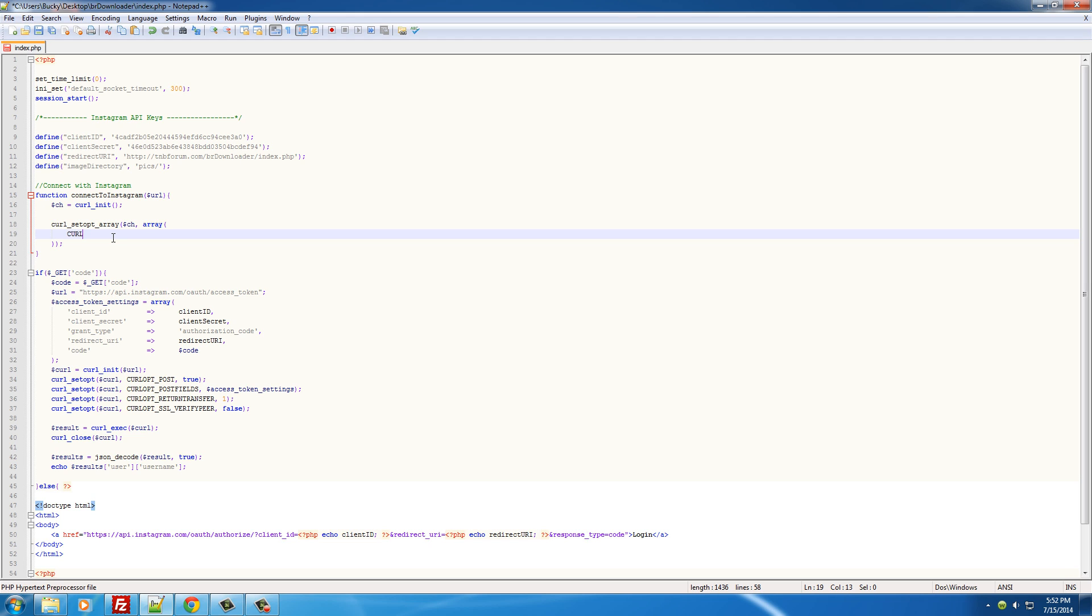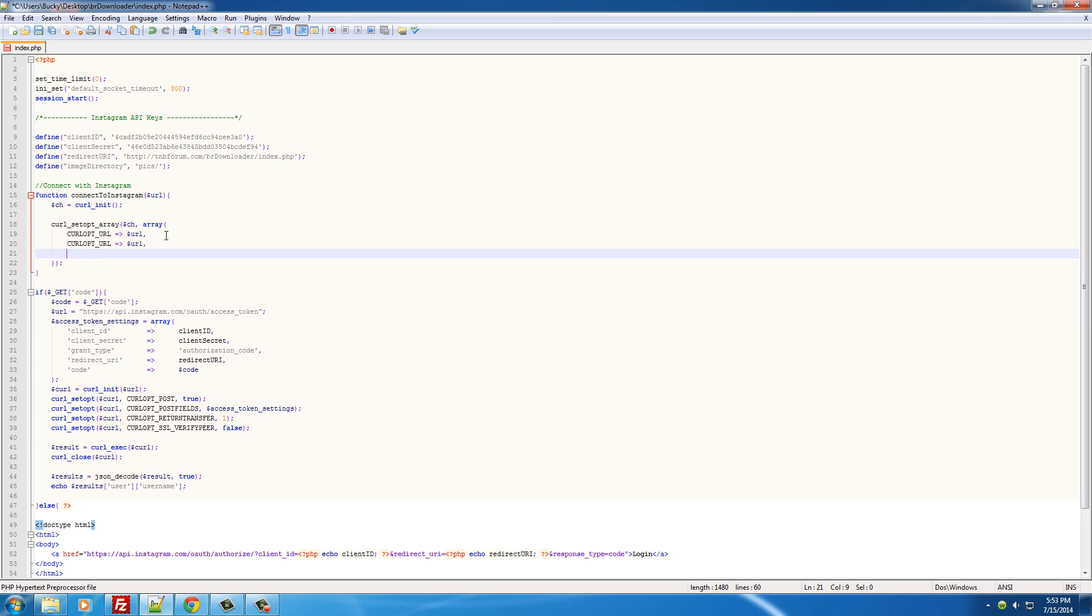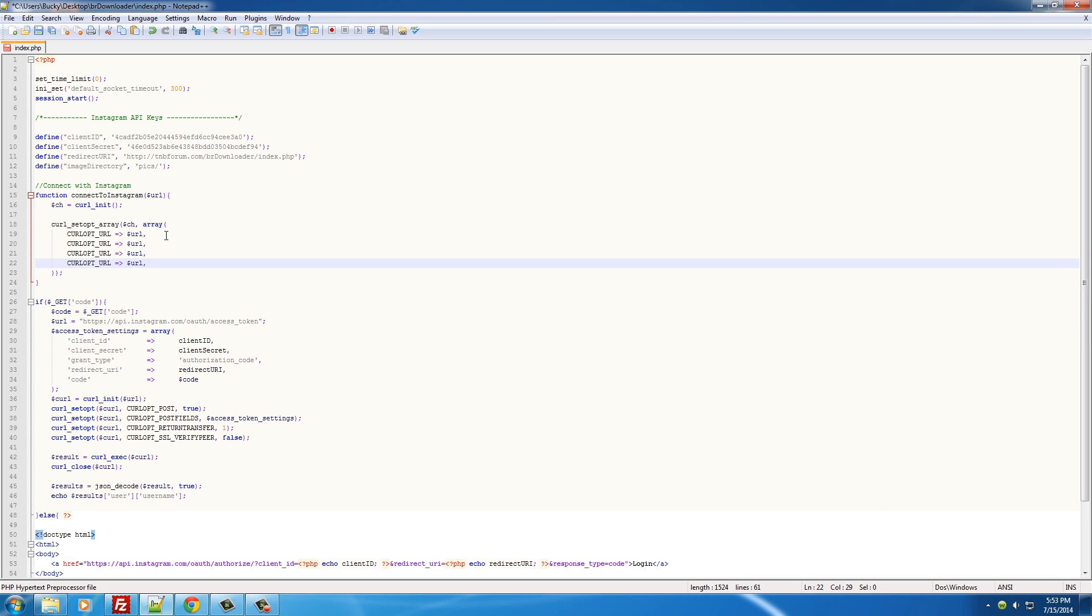So the first thing is CURLOPT, and I guess I'll do it this way. For the URL, we'll just put in this URL, and we're actually going to want to make four different settings. So let me just make sure to get rid of the comment at the end.